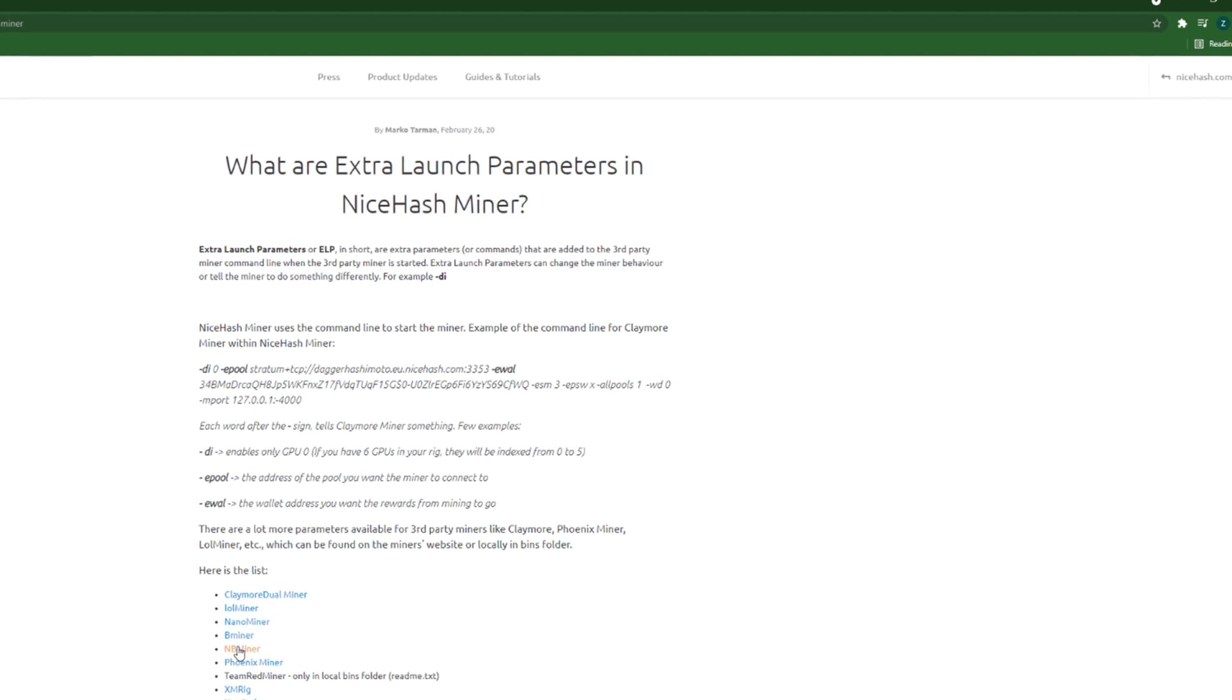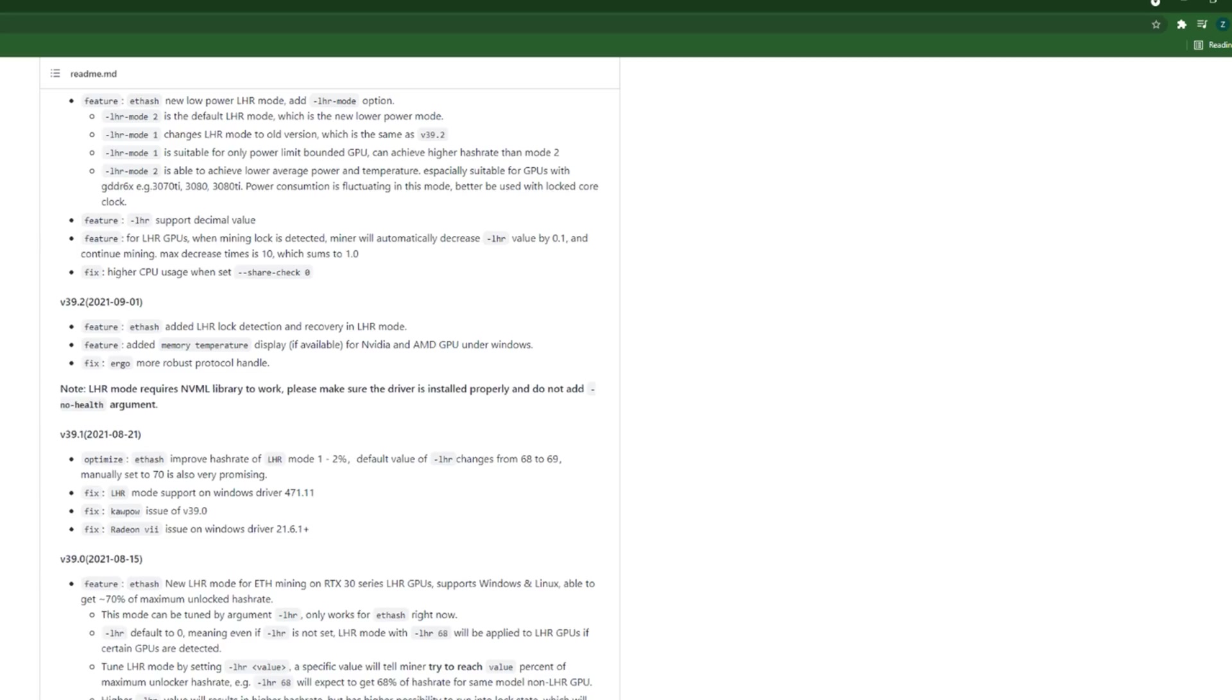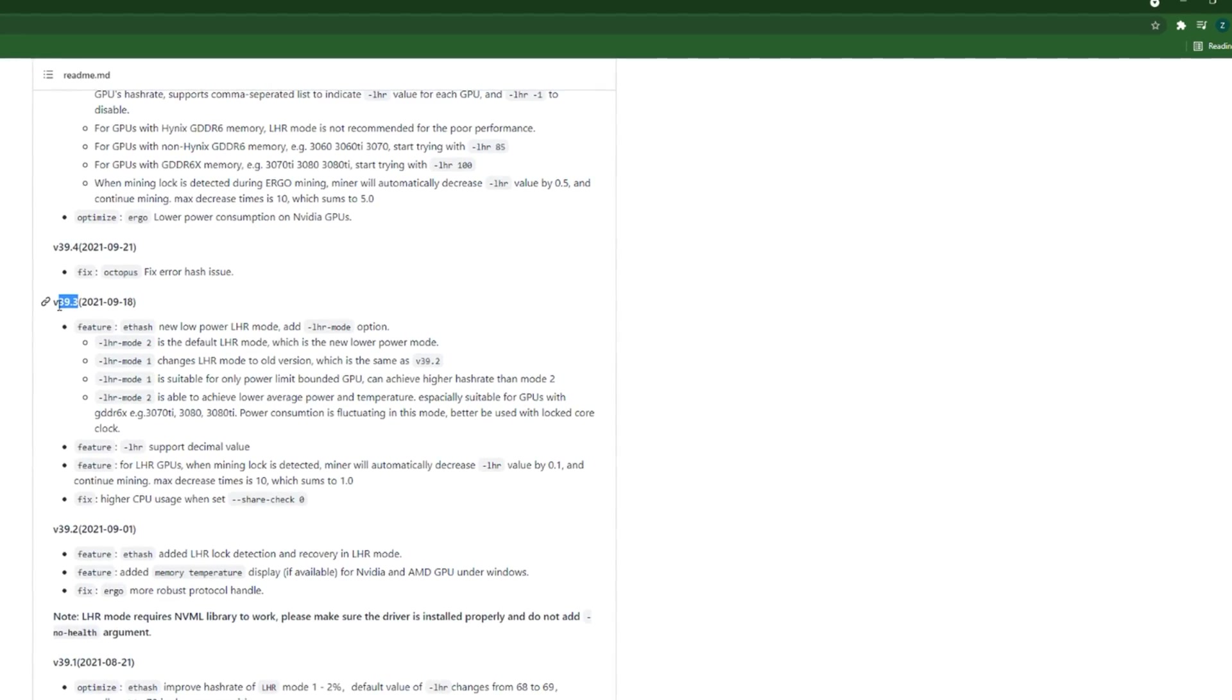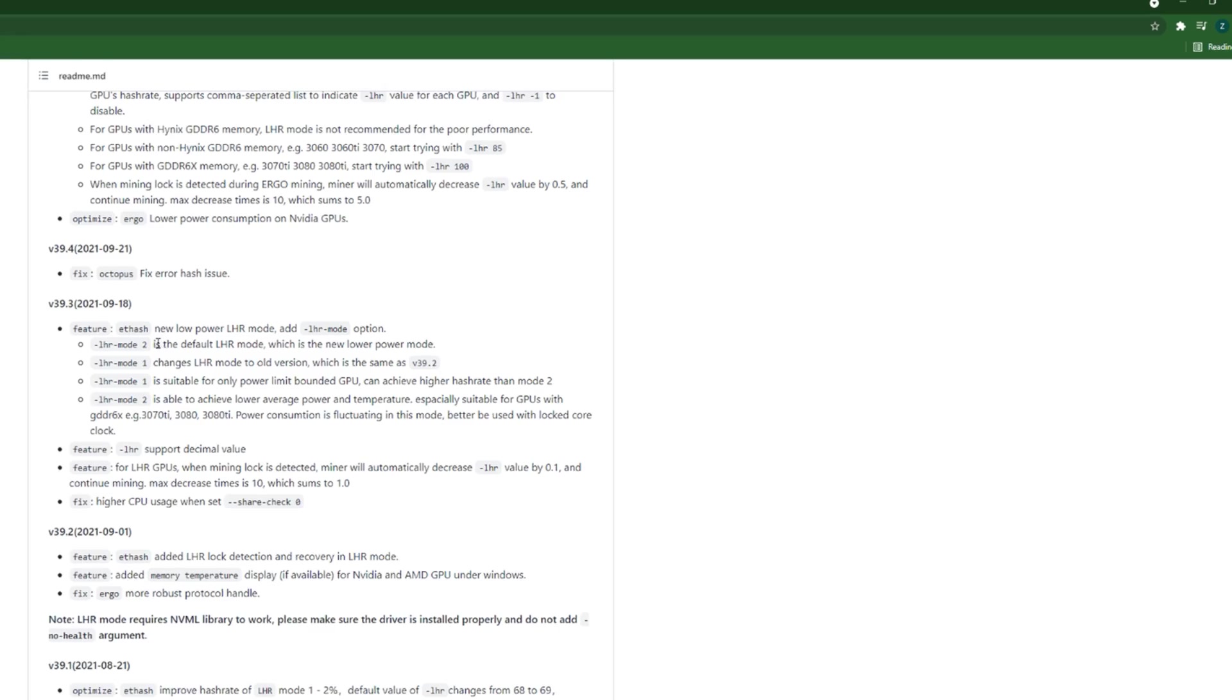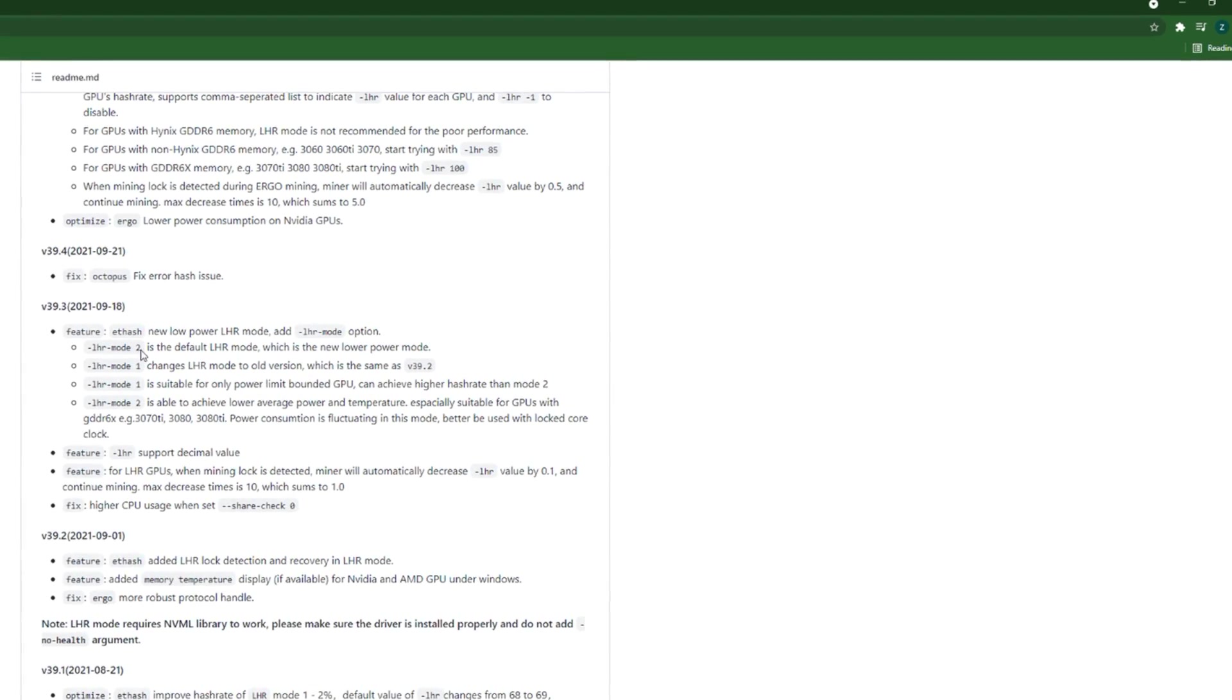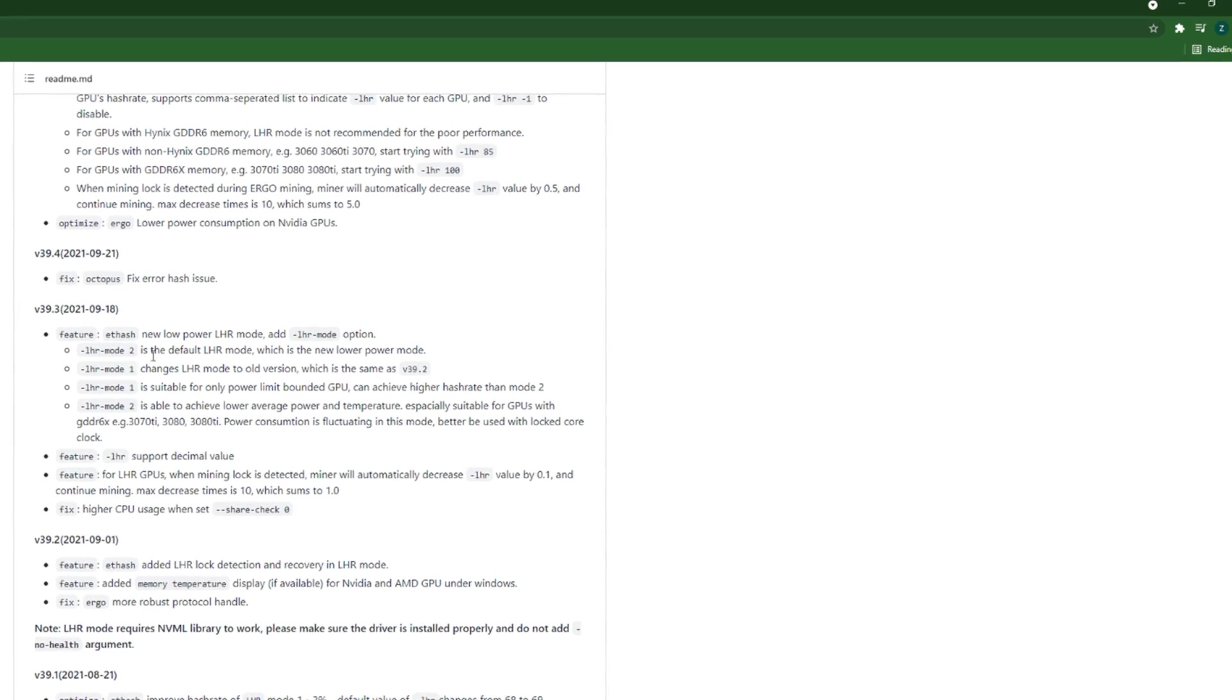These are the parameters for that miner, but we are using NB Miner. What I would do, I will go through the earnings notes, and in version 39.3 is where they introduced the LHR mode number 2, which became the default mode for NB Miner.